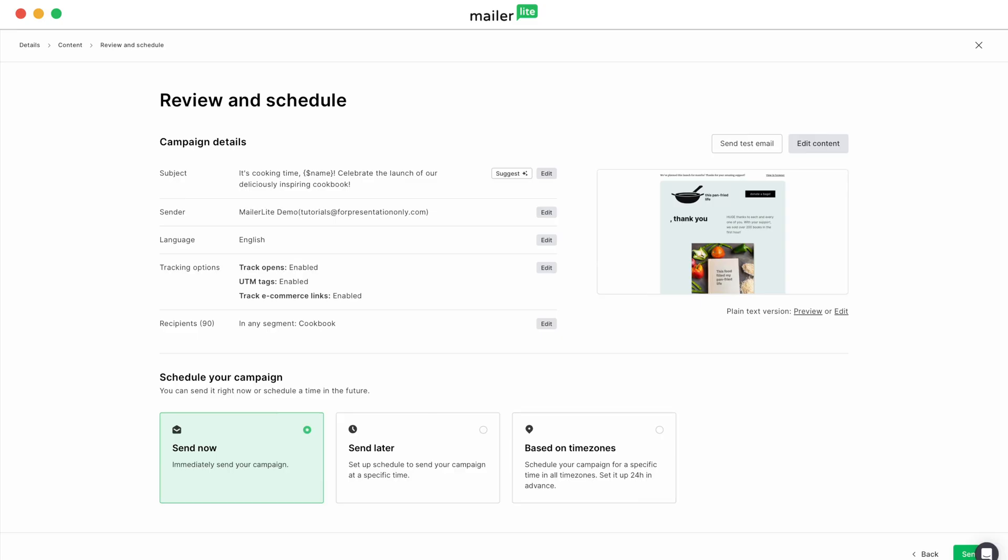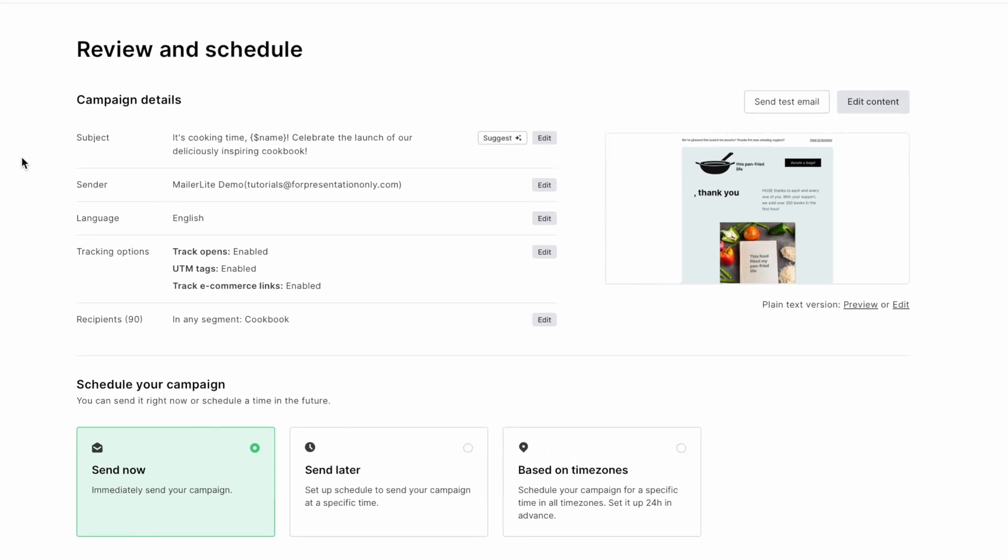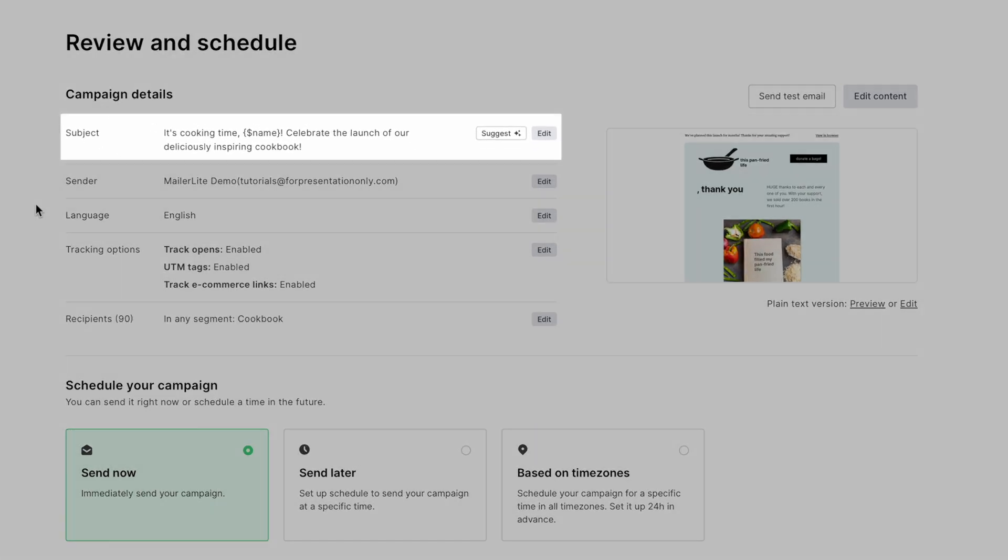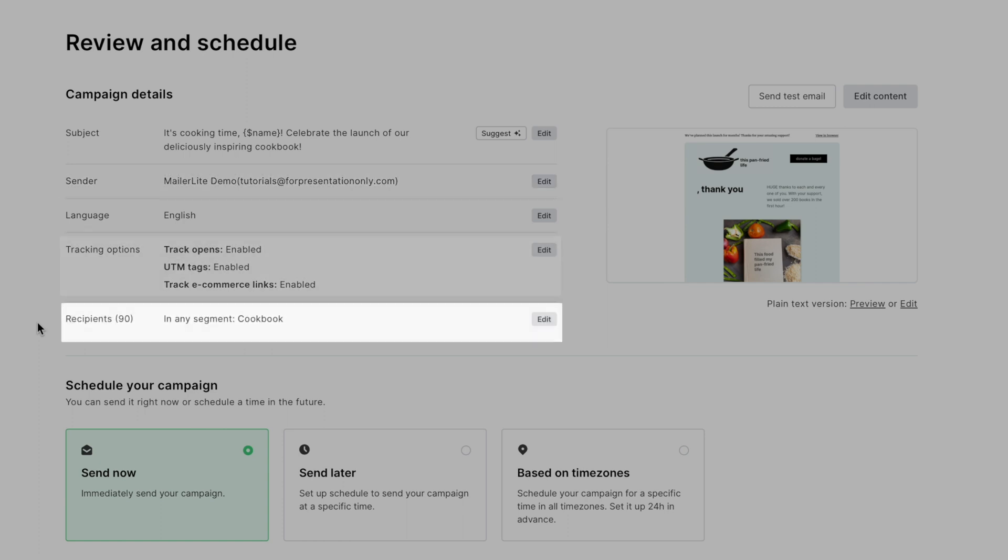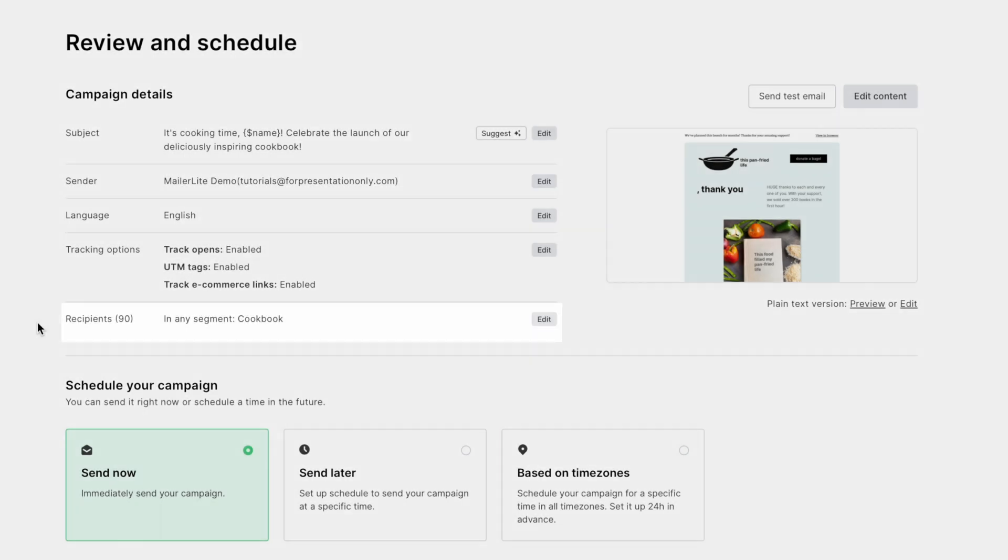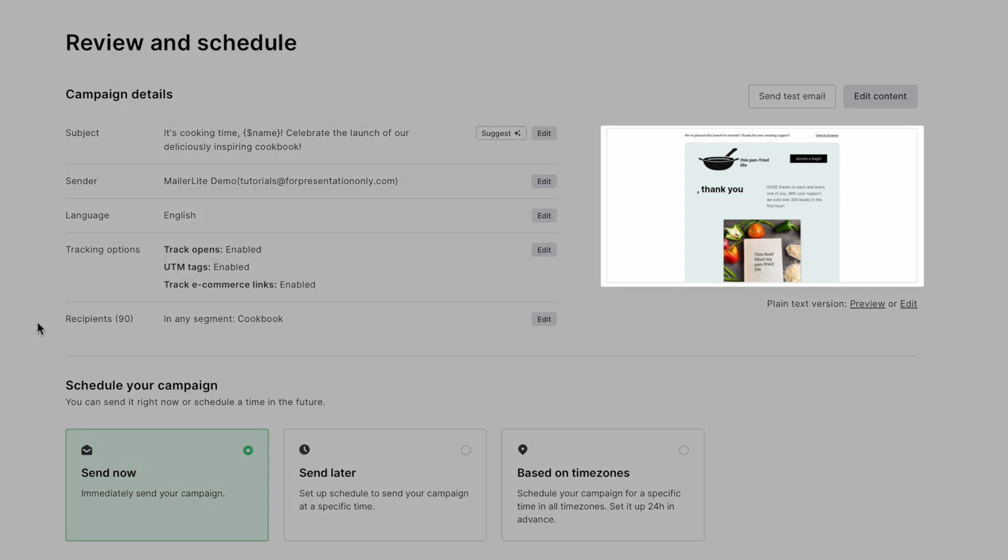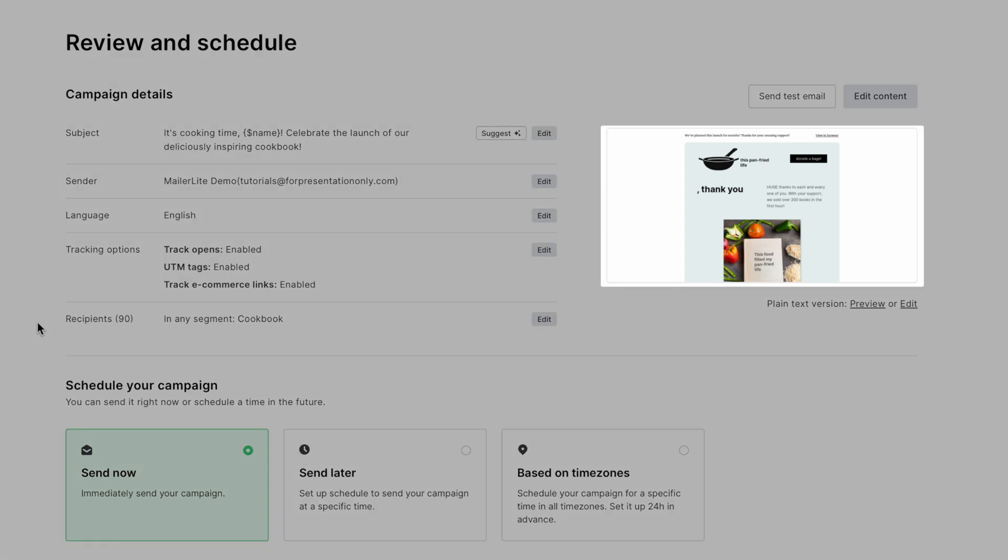And now that you've crafted your email campaign, it's time to review before sending. You can double check your subject line and make any edits you'd like. Make sure your sender name is correct, verify tracking options, and ensure you're sending to the correct recipients. On the right side, you'll see a preview of your email and have the option to make any final edits.